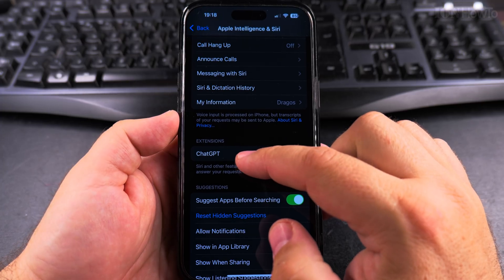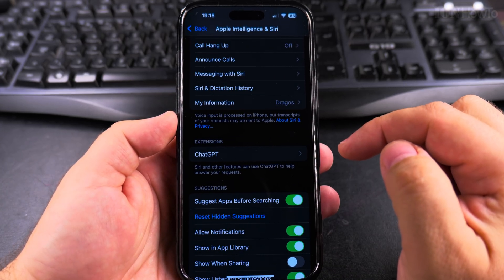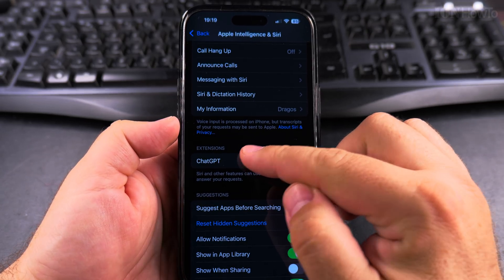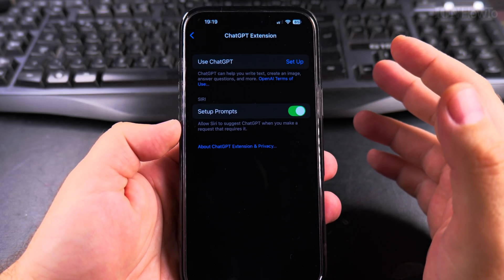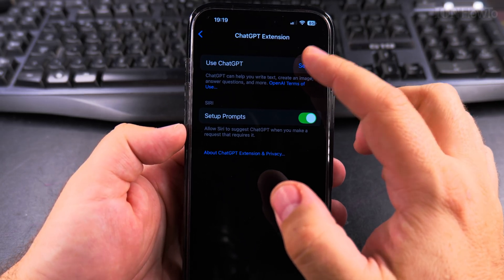The extensions for now, you have ChatGPT. You have to set up ChatGPT if you want to use it, and that basically means to sign in to your ChatGPT account.